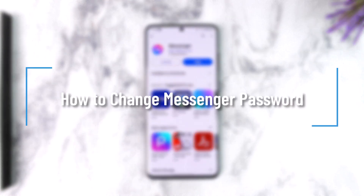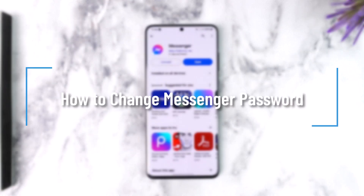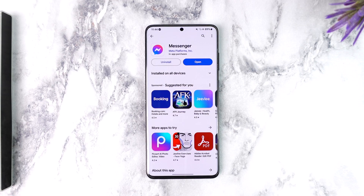How to change Messenger password. Hey everybody, welcome back to our channel. In this video we are going to learn how we can change the Messenger password, so make sure to watch the video till the end.